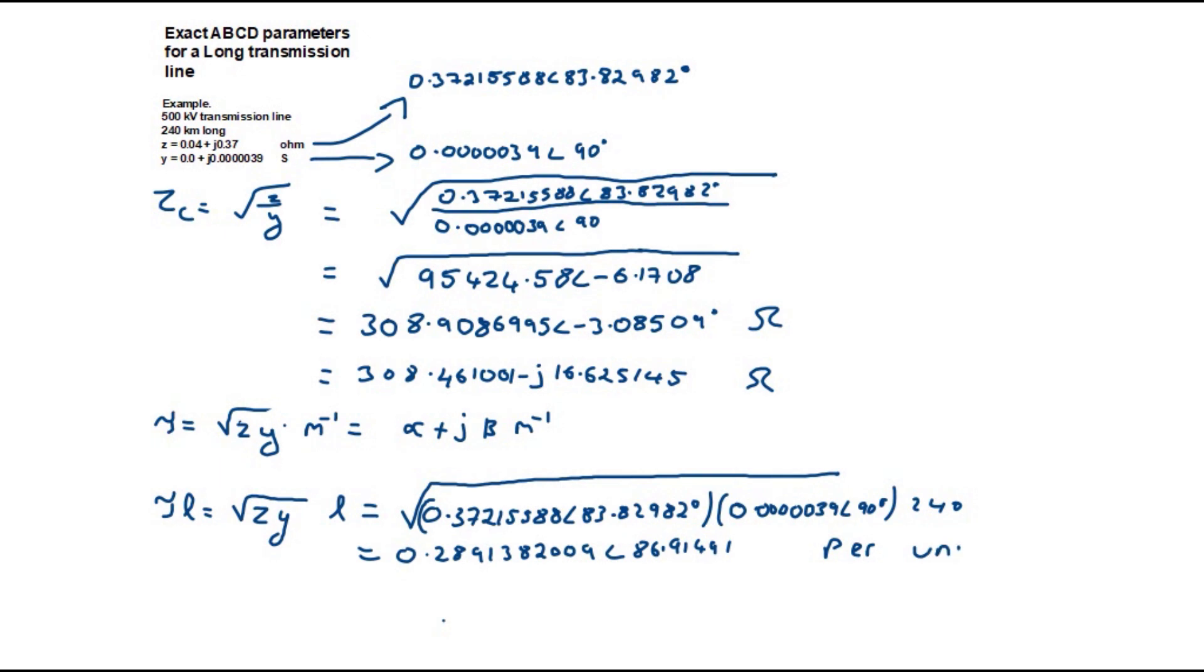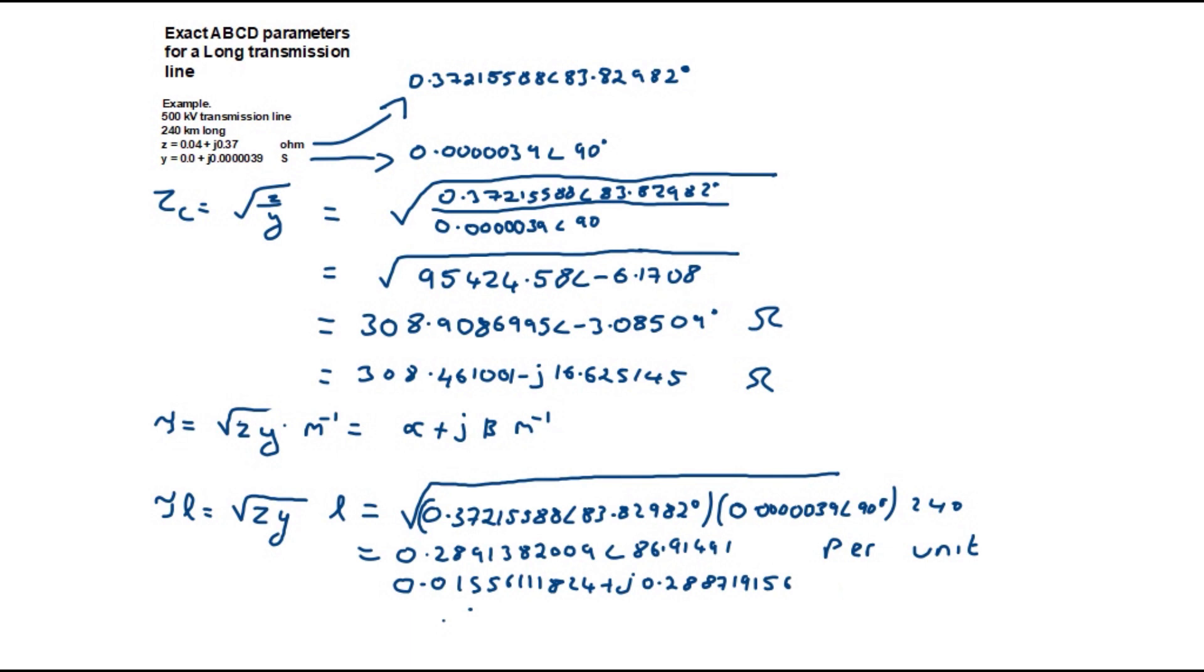In Cartesian form this is equal to 0.0155611 plus j 0.288719 denoted by alpha and beta respectively.